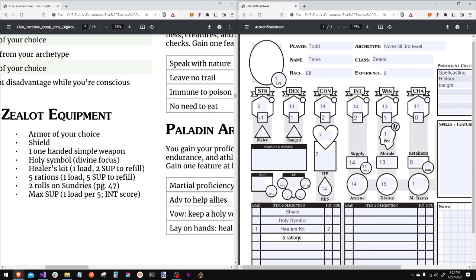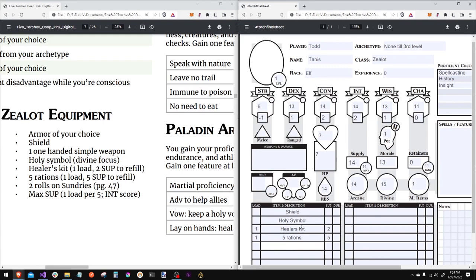I'm taking five rations. Zealot's got to eat. One load. Five supply to replenish. For small items like holy symbols and other things such as sundries, which we will roll here in a second, those can all compile into five or six that would represent one load.